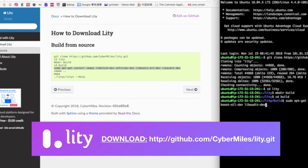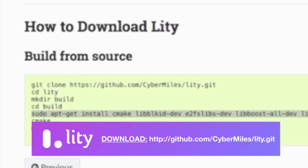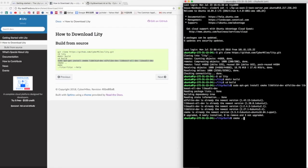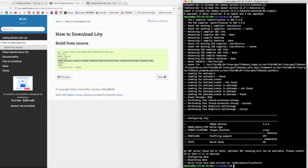First, follow this link and download Lity. Currently you can only build Lity from source, just be sure to be in the latest build directory to download Lity.